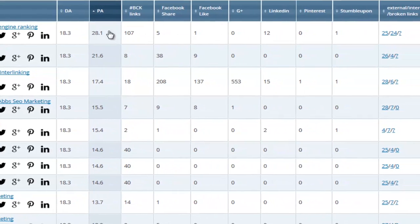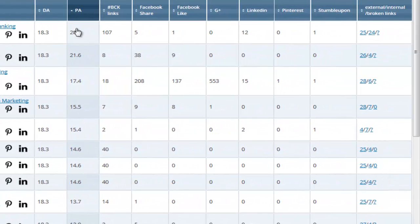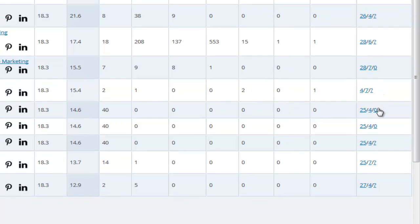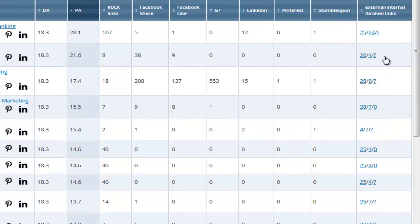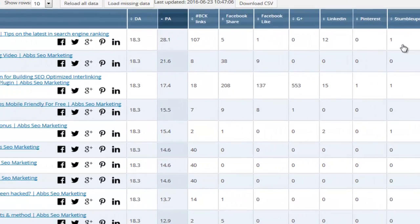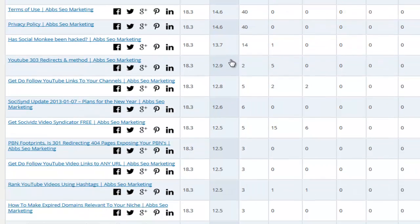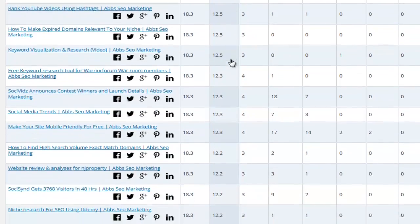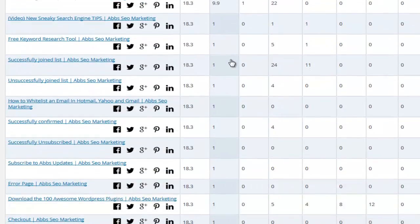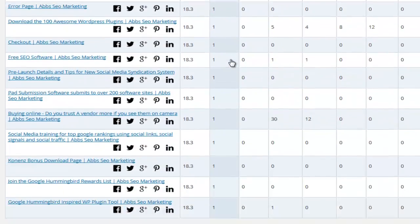And it even tells you how many internal and external links each page has and if any of them have broken links. All in all, it gives you a quick bird's eye view of each page's authority, social popularity and insights to your on-site optimization factors.